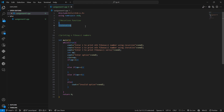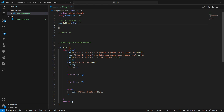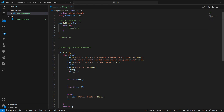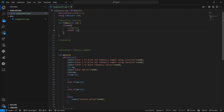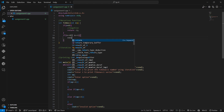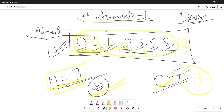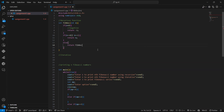Let's start writing the code for the recursive function. I will create a function named Fibrec that takes n as input. First, let's handle some edge cases: if n is less than zero, we return minus one for invalid input. If n equals zero or n equals one, we simply return n. Otherwise, we make a recursive call: return Fibrec(n minus one) plus Fibrec(n minus two).